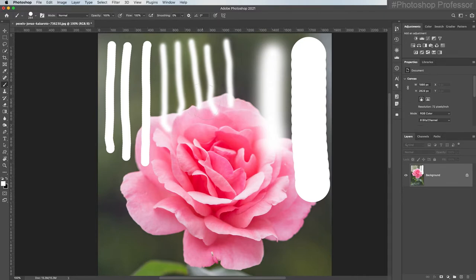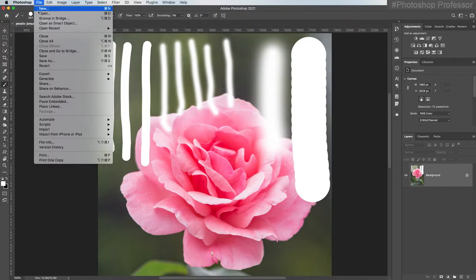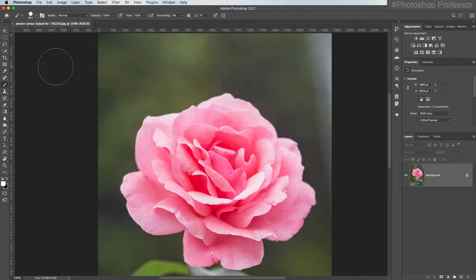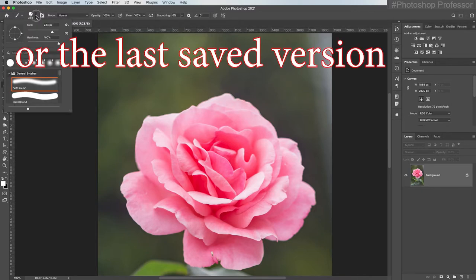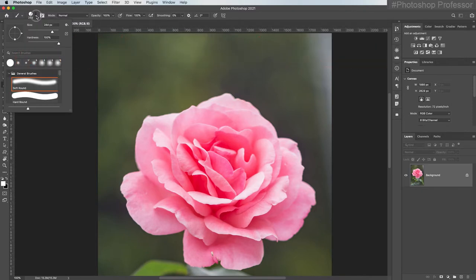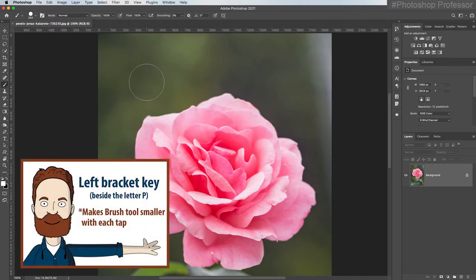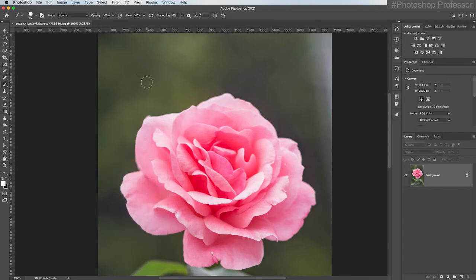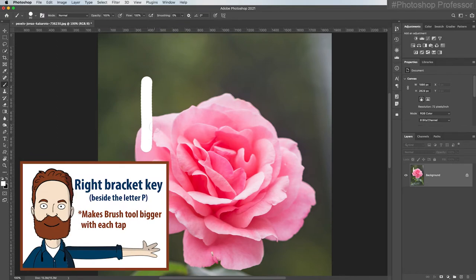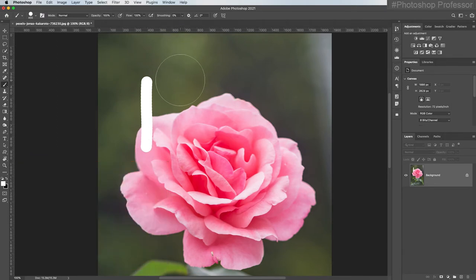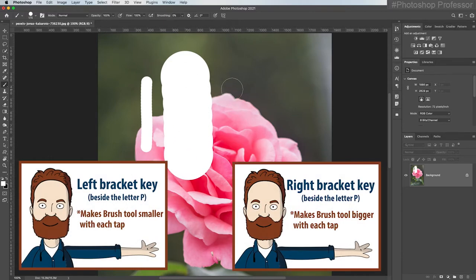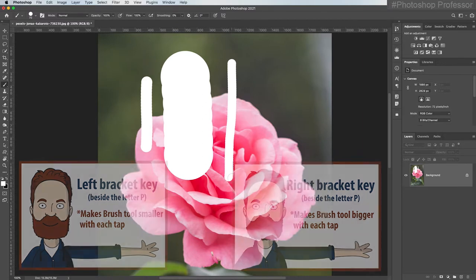Let's undo all this. Since I haven't saved this image since I opened it, I can just go to File and Revert to get it back to the originally saved version. There's a more efficient way to adjust the size of your brush instead of coming up to the brush picker every time. If you just hit the left bracket key — which is beside the letter P on your keyboard — you can make your brush smaller. And hitting the right bracket key makes your brush bigger. So you can very quickly adjust the size in increments using the left and right bracket keys.